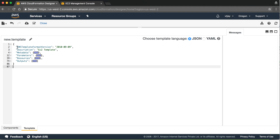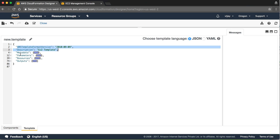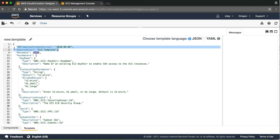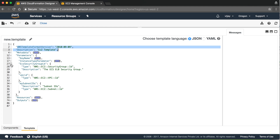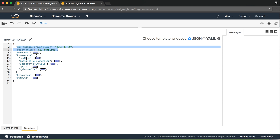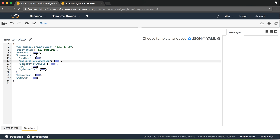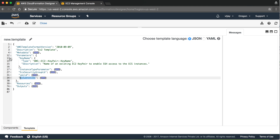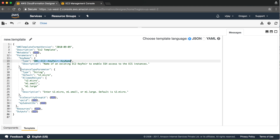The basic information in the template includes metadata and parameters. The key parameters are instance type, EC2 security group, VPC ID, and subnet ID. The existing key pair will be referenced and will have a special data type, and then it will be tied into that data type as a parameter.